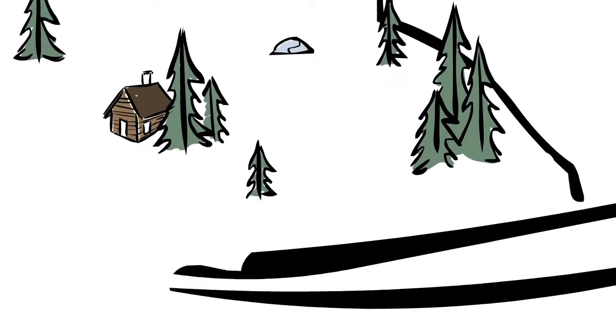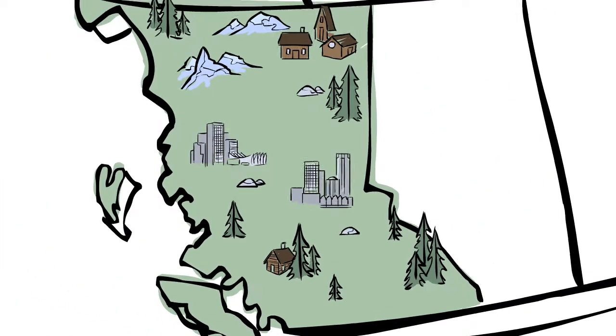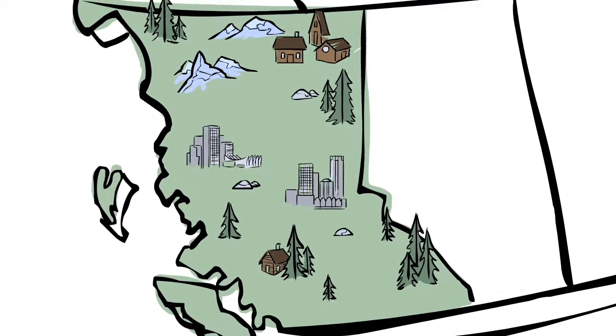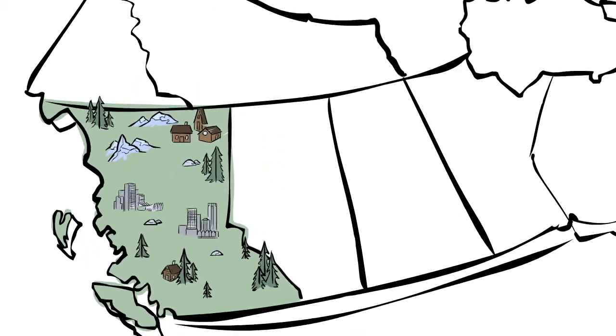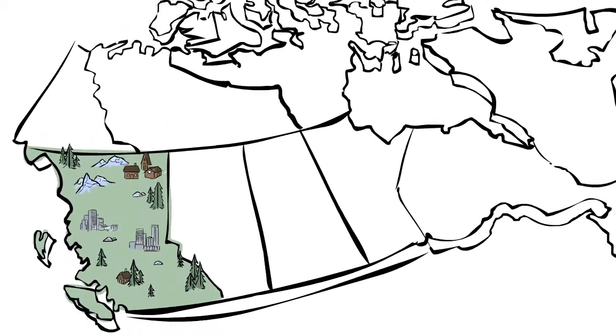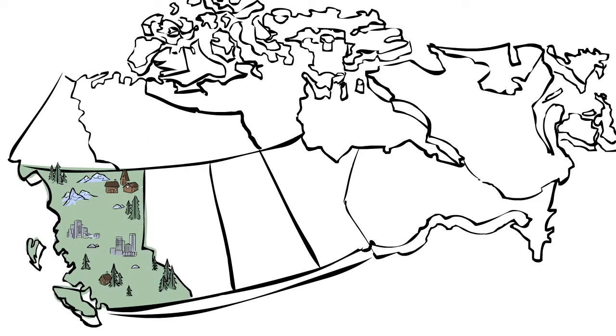With Pharmacare, you can still get your medications from pharmacies all over the province if you are a BC resident. But if you're going to travel outside of BC, plan ahead.